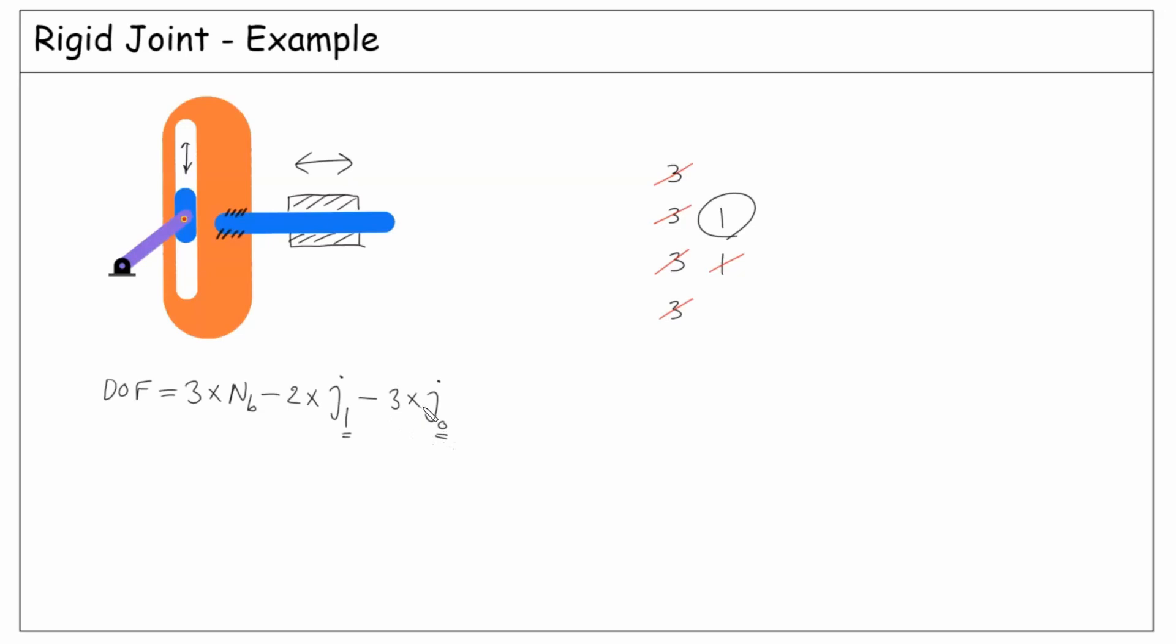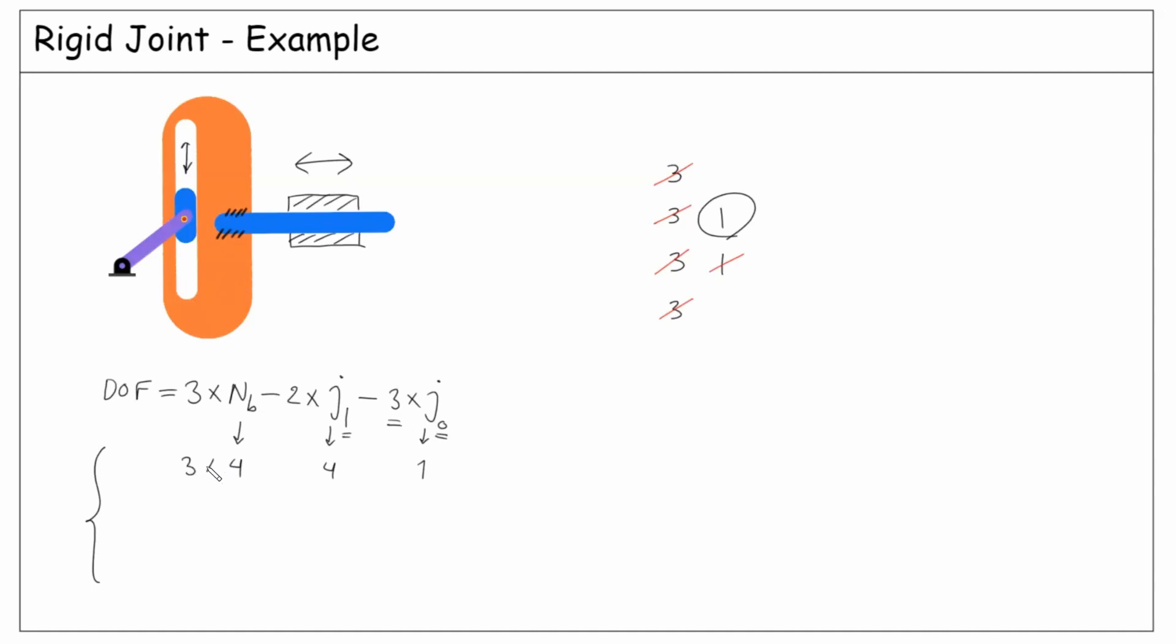Let's give it a try for our example. In fact, we have two options. Option number one: we can assume four bodies—one, two, three, four. j1 is four because we have two revolute and two prismatic joints. j0 is one since we have only one rigid joint. Substituting: three times four minus two times four minus three times one, which becomes one.